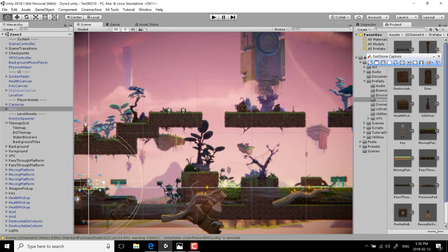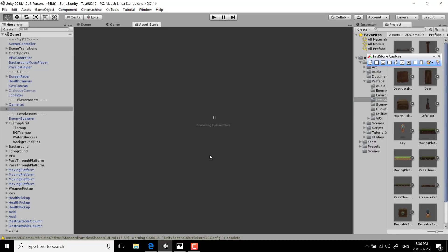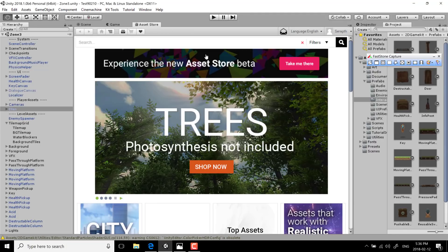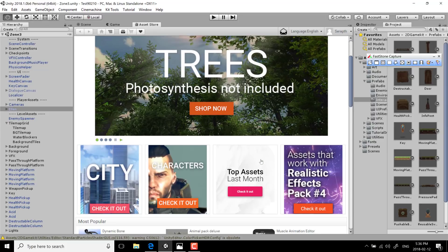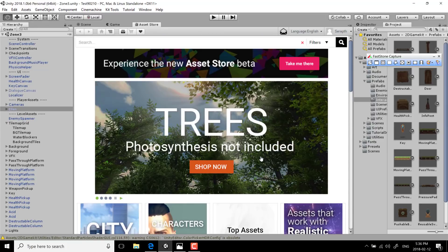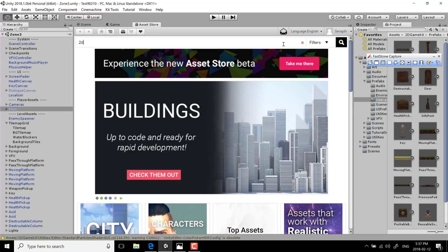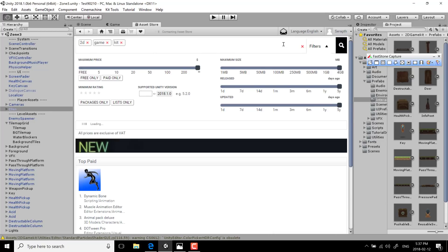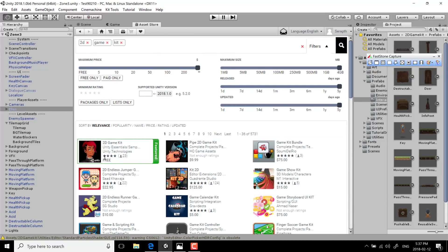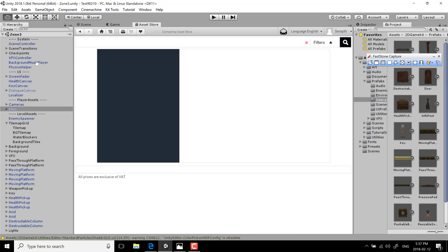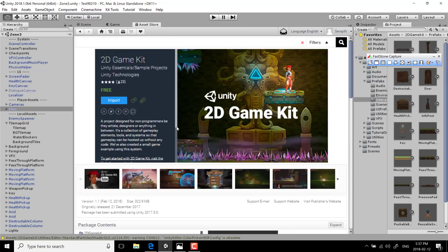To grab it, just head into Unity, go to your Asset Store, and pick out the 2D game kit — that's what it's called. You can see it's available right there. Go ahead and import it into your scene. This download is about 322 megabytes.